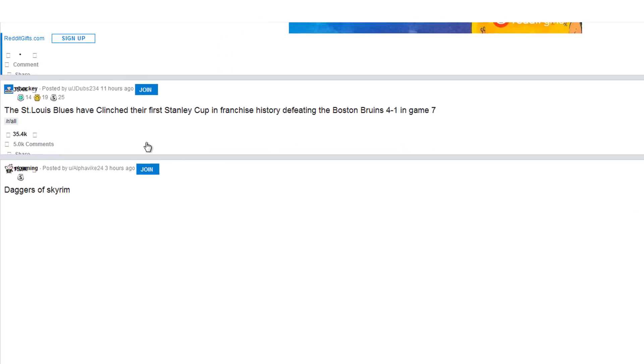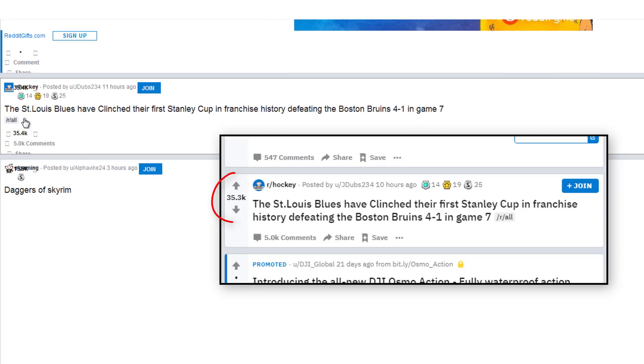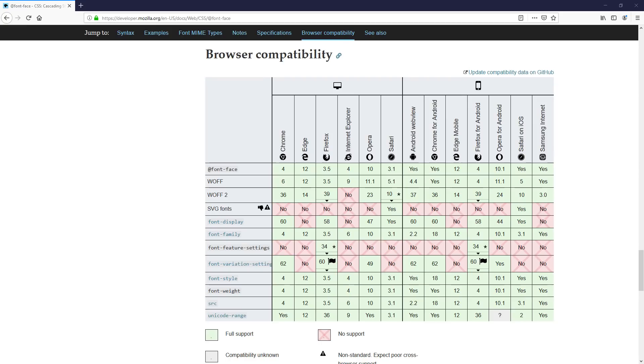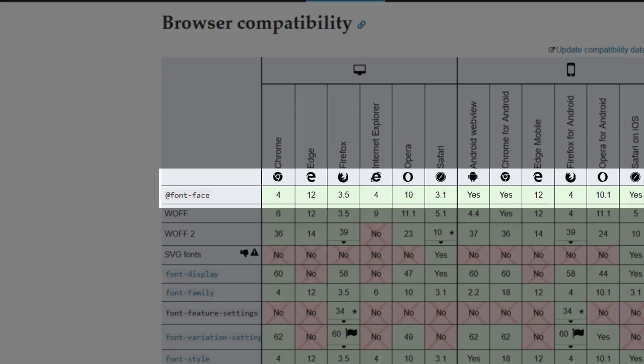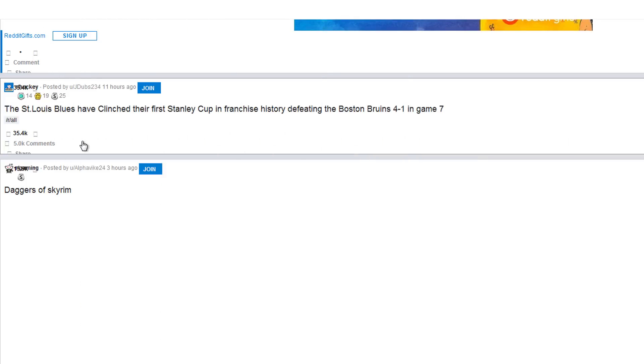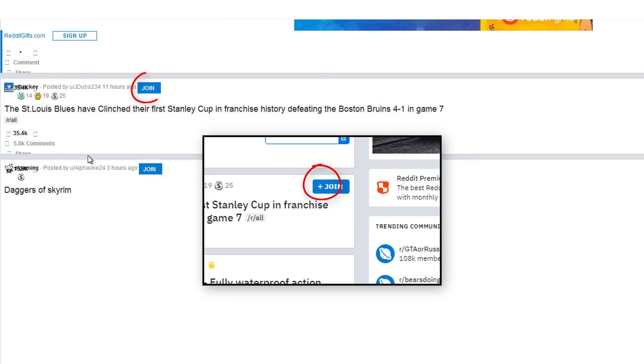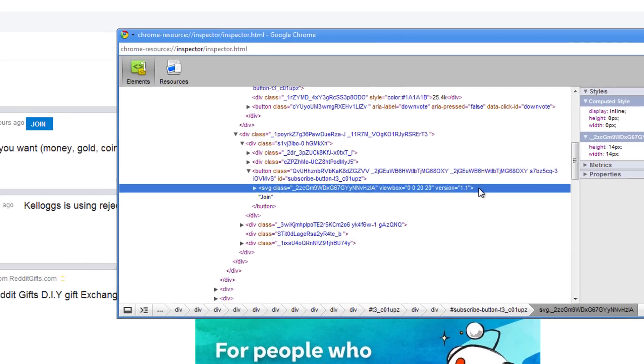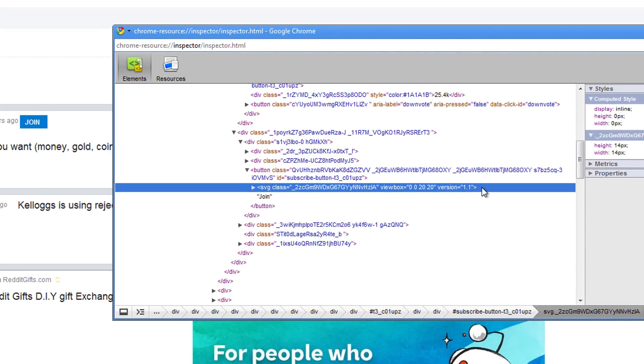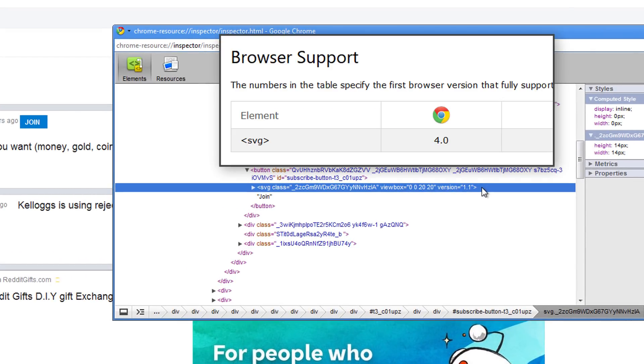Here you can also see the up and down vote buttons and several icons were missing. This is because they used icon fonts and loaded with @font-face which is not supported until Chrome version 4. The plus sign at the join button is also missing because they used an inline SVG image, which is also not supported until Chrome version 4.